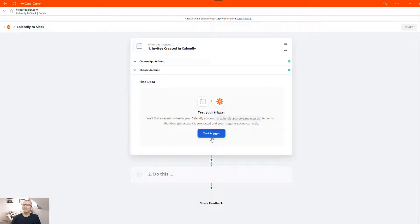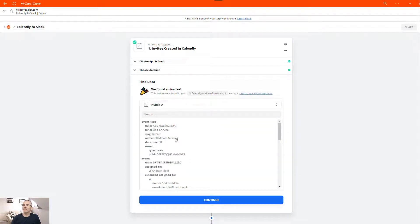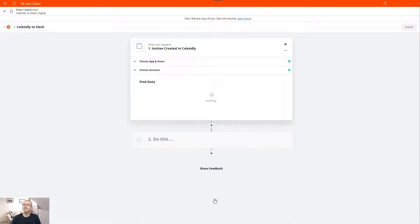Now we can do a test just to see if it's found any information and you can see that it's found some information. So that's good. It's connected okay.